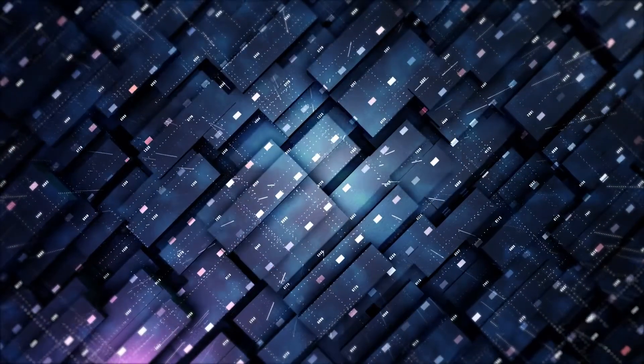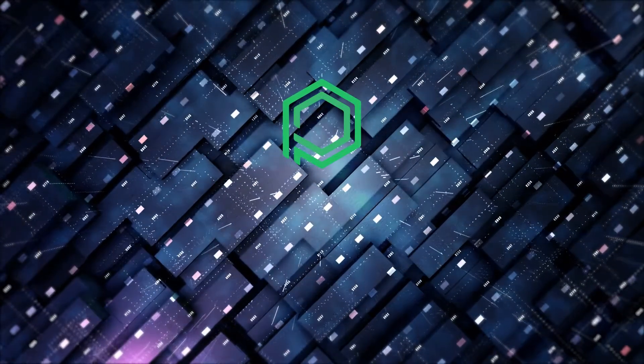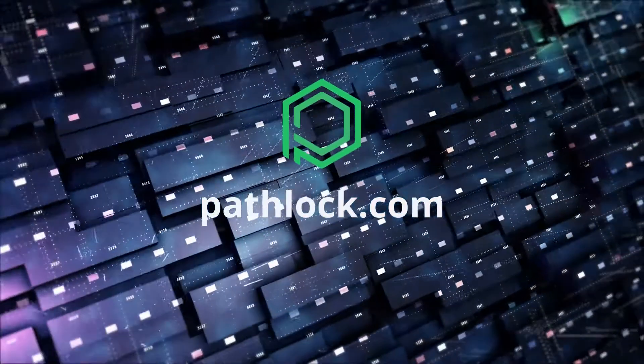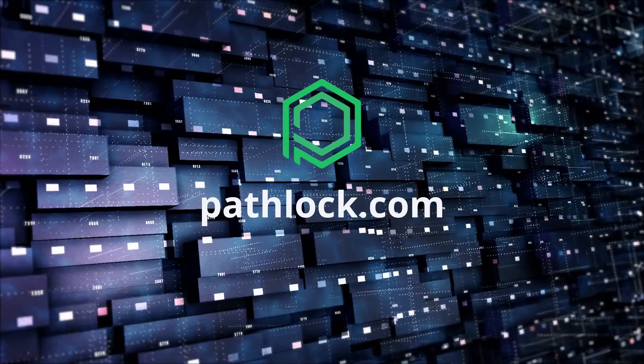Interested to learn how Pathlock can help your SOC gain visibility into your critical applications? Request a demo today.